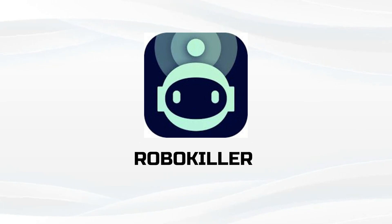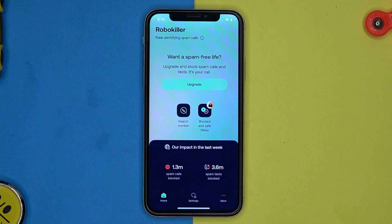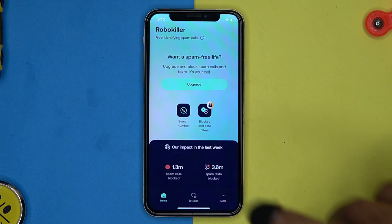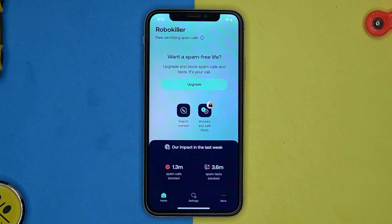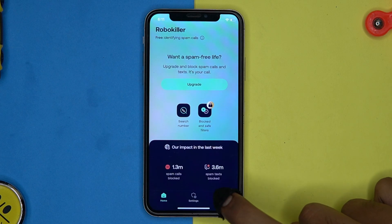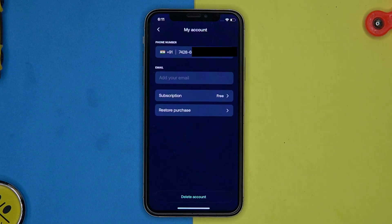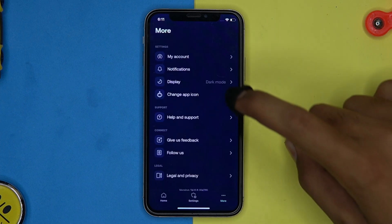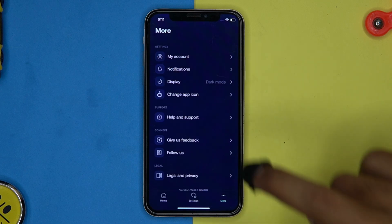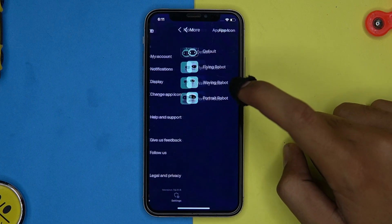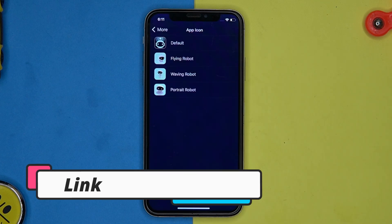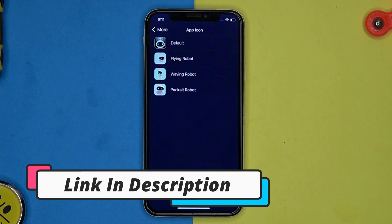Third one is RoboKiller. In this you will only identify the spam and robo calls. Here you can search the number. In the calls section you can see the blocked and analyzed calls. In the more section you can manage the account, notifications, display, and change the app icon.